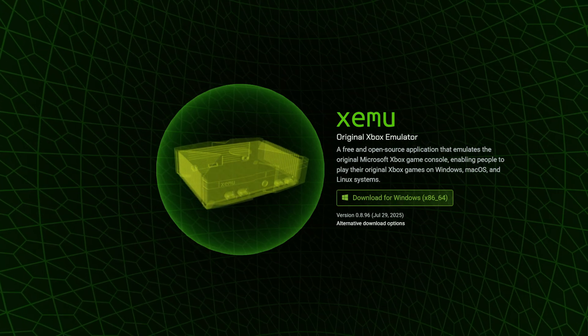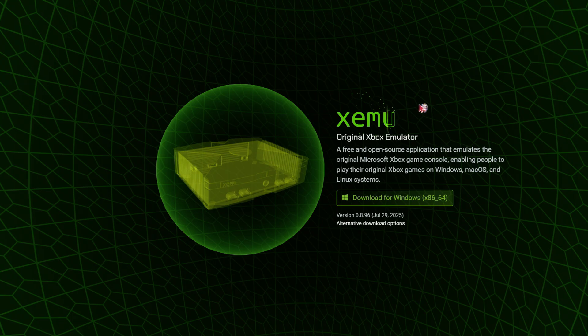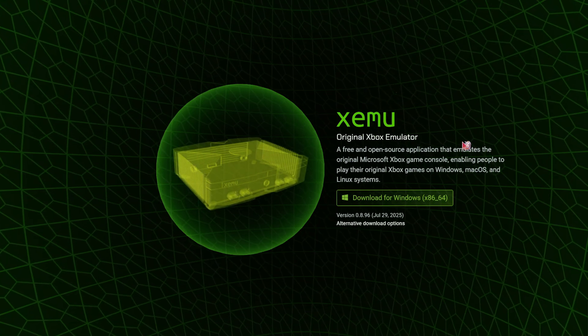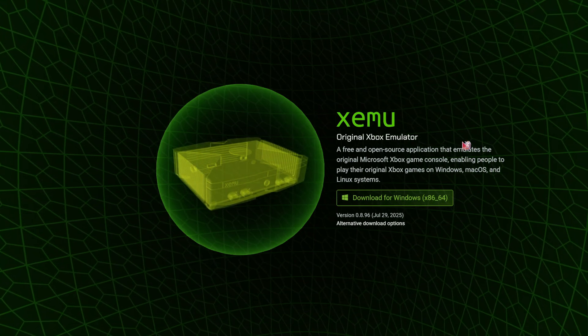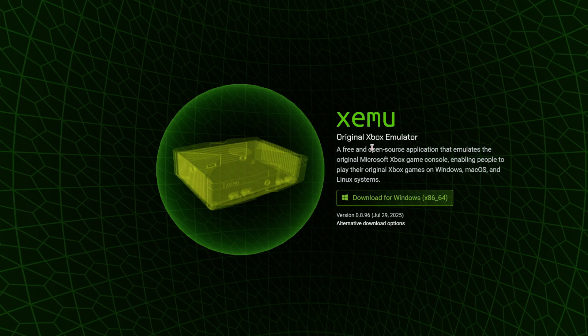So with Ninja Gaiden 4 coming around the corner, I'm going to explain quickly how to get Ninja Gaiden Black to run on the Xbox Simulator.